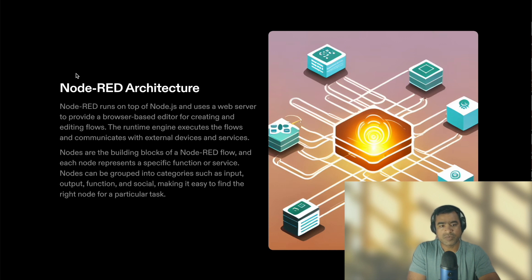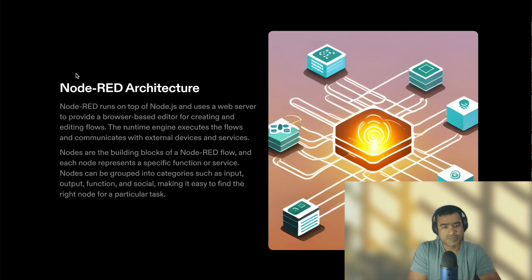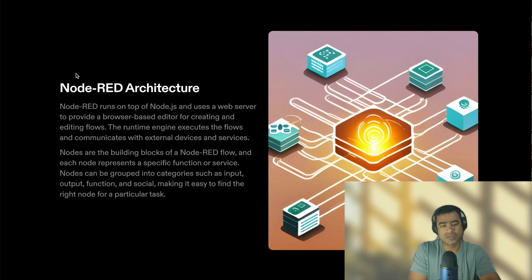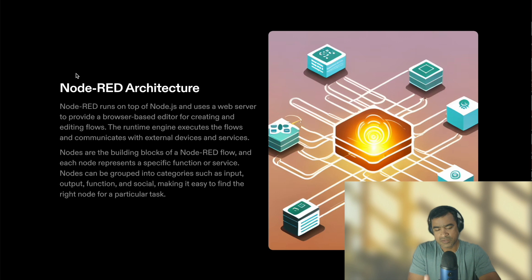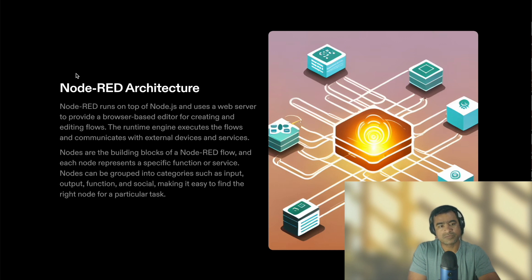Nodes are building blocks of Node-RED flows. You want to create flows and you have nodes, so each node represents a specific function or service. Nodes can be grouped into categories such as input, output, functions, and socials, making it easy to find the right node for a particular task.